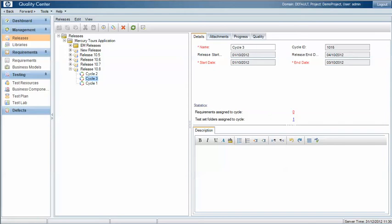An important part of our test management process with Quality Center is tracking which releases and configurations our test cases are executed against.